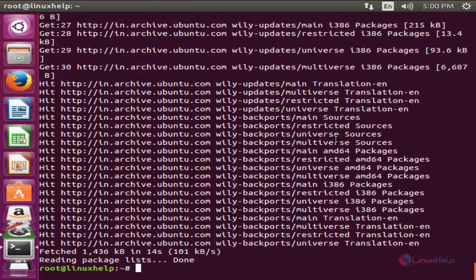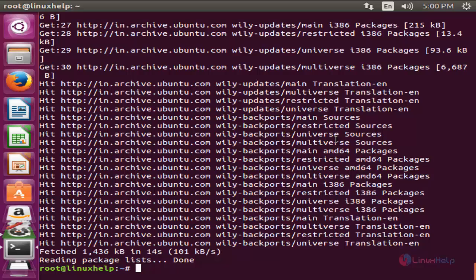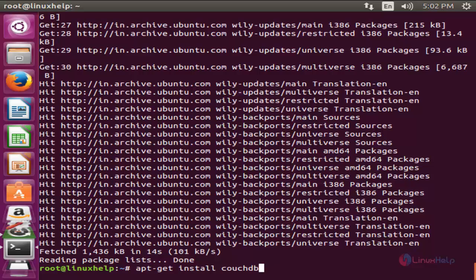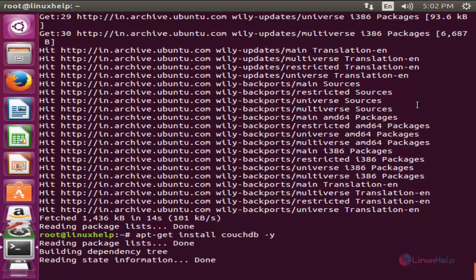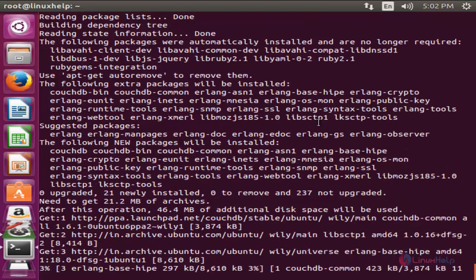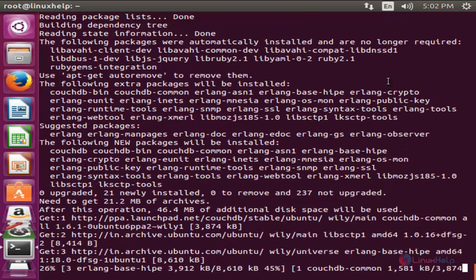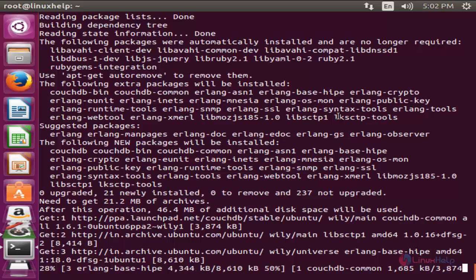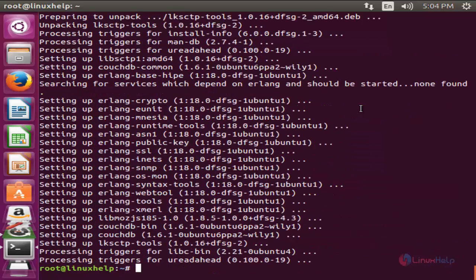After updating your repository, you can install CouchDB by running the following command: apt-get space install space couchdb space -y and hit enter. Now the CouchDB package is installing. Wait for some time until the installation completed. Now CouchDB is installed.